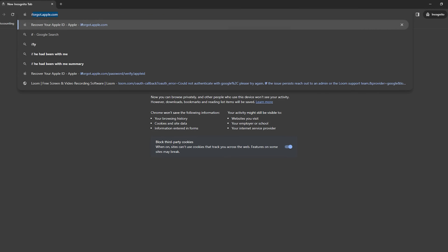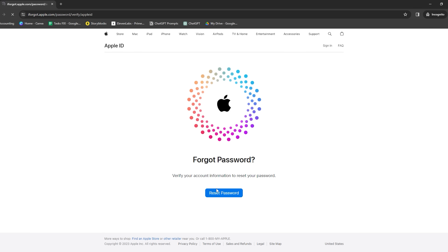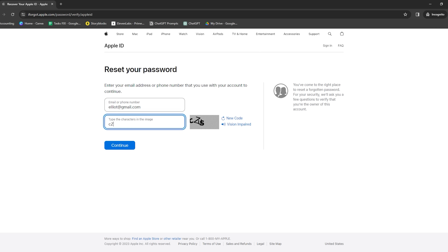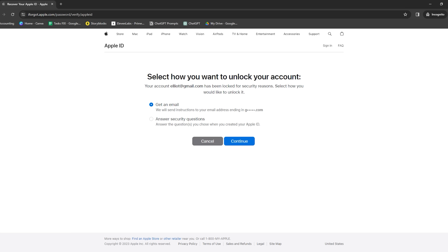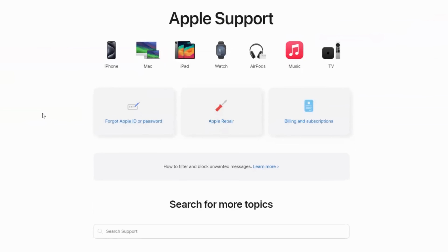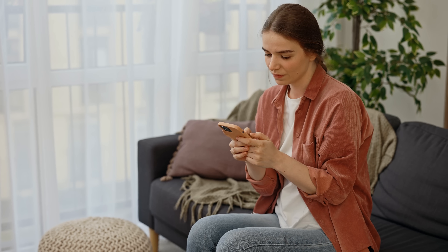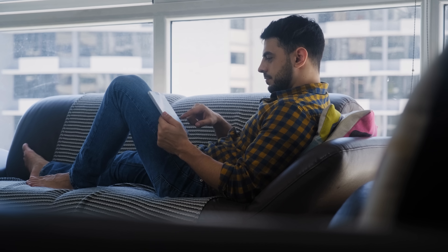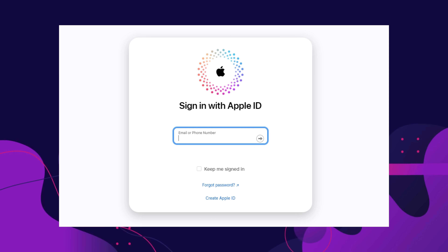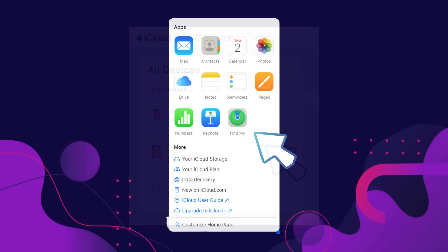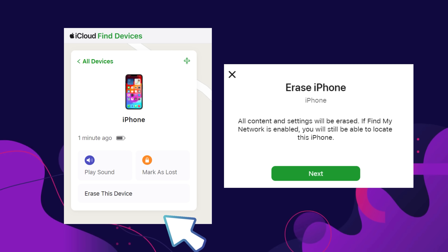First up is the good old forgot password feature. If you remember your Apple ID but forgot the password, go to iforgot.apple.com, enter your Apple ID, and follow the on-screen instructions — you'll answer your security questions, set a new password, and remove the activation lock. Another effective method is contacting Apple Support directly, which works well if you have proof of purchase. For second-hand devices where the previous owner forgot to remove their Apple ID, ask them to sign into iCloud.com, select Find iPhone, click All Devices, select the device, and click Remove from Account.